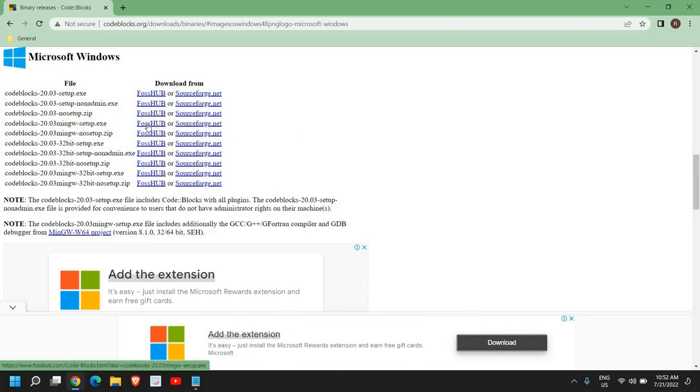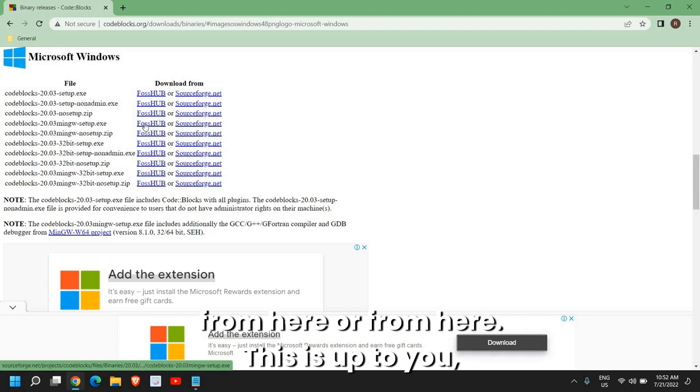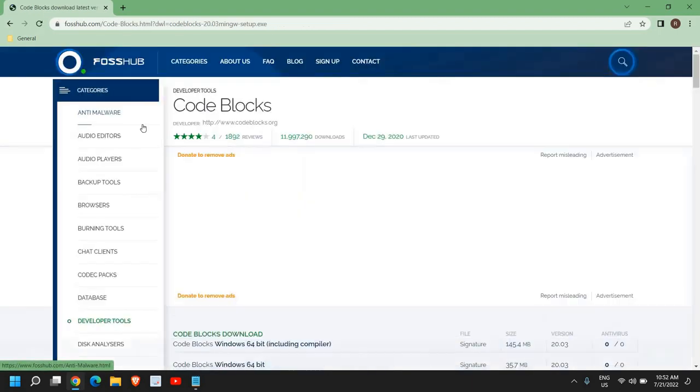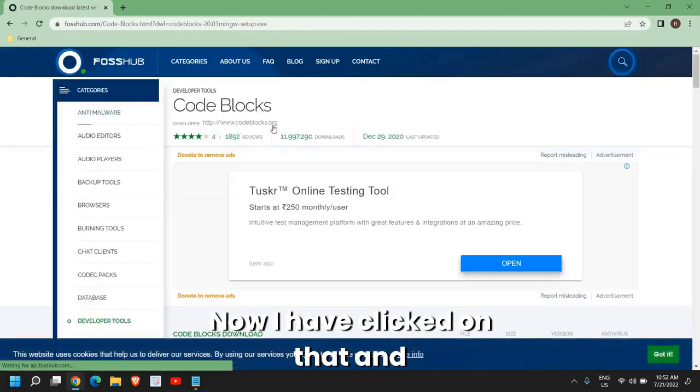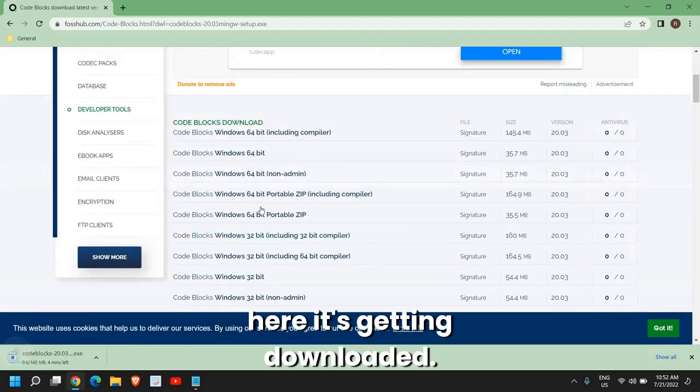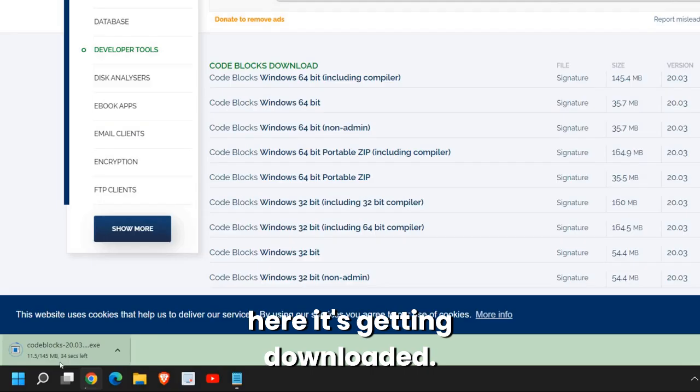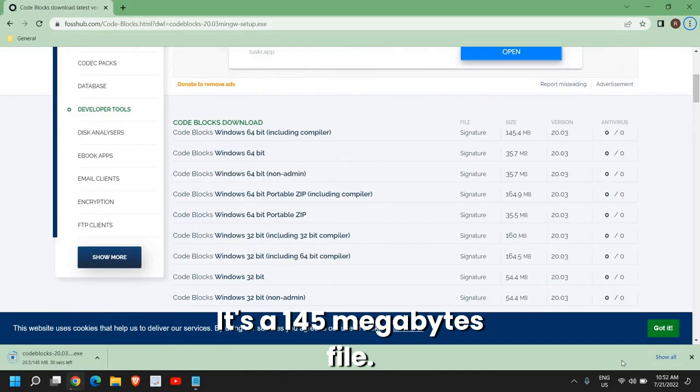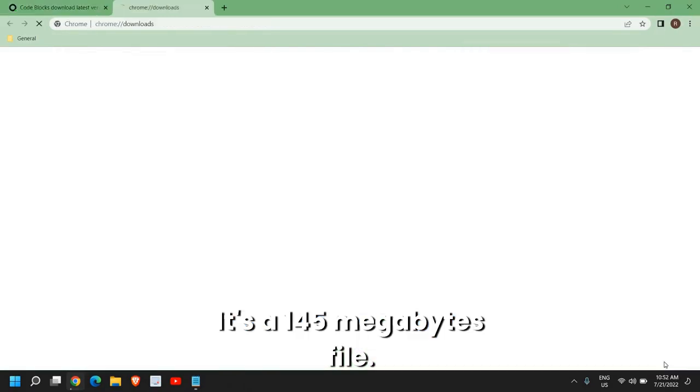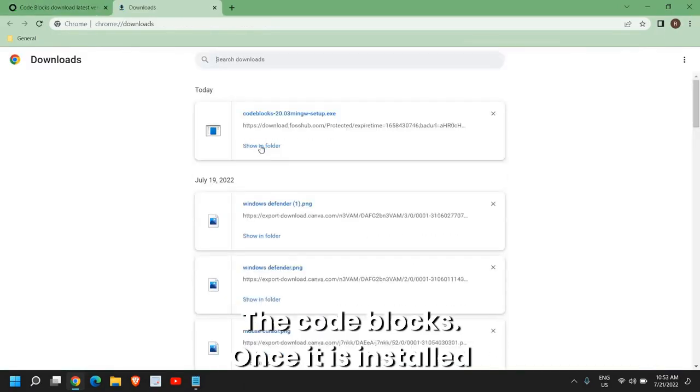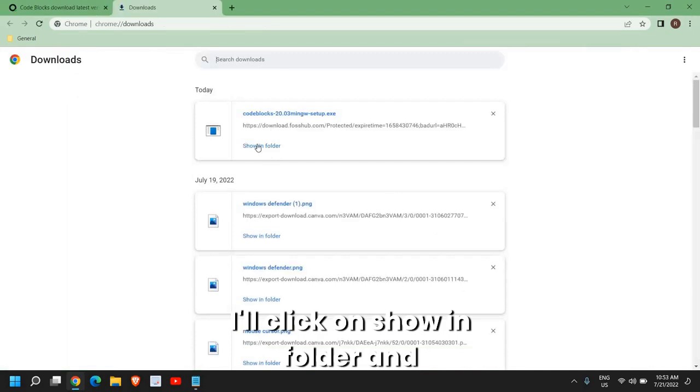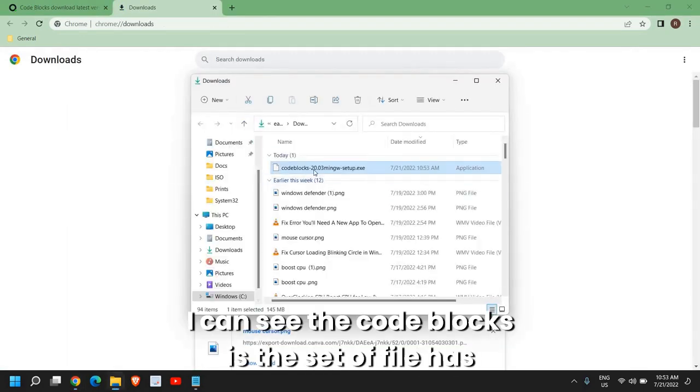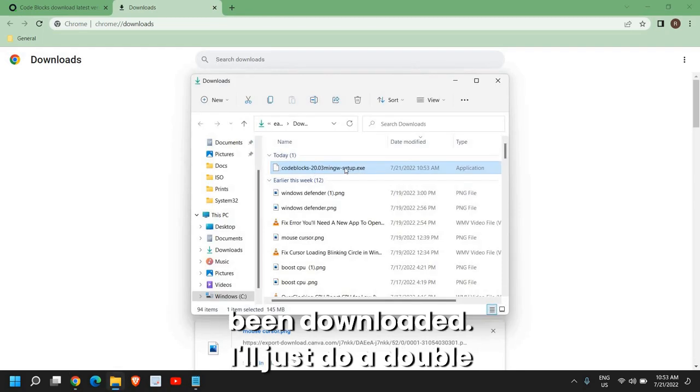Now you can download from here or from here. This is up to you. Whichever works for you. Now I have clicked on that. And here it's getting downloaded. It's a 145 megabytes file, the CodeBlocks. Once it is downloaded, I'll click on Show in Folder. And I can see the CodeBlocks setup file has been downloaded.